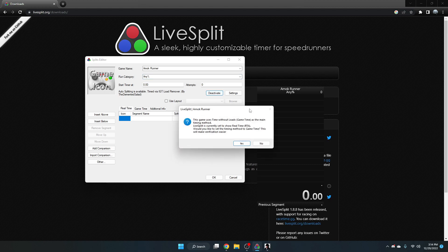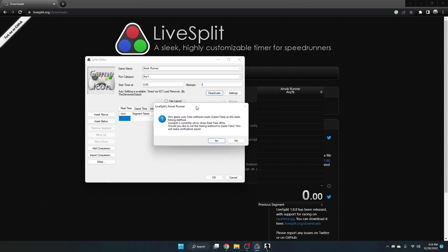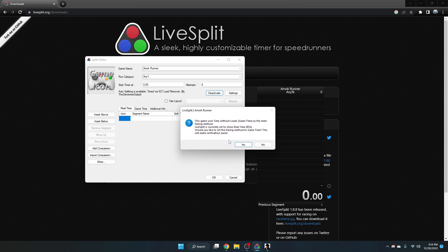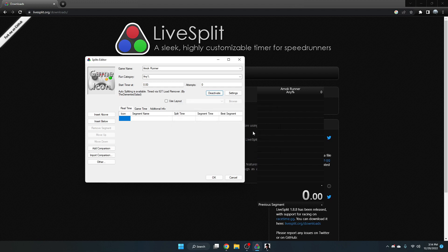...it should pop up with this thing that says time without loads as the main timing method, which means we want to have the load remover time. So click yes here. This will allow us to time our game using the game time.